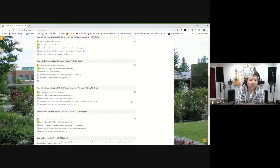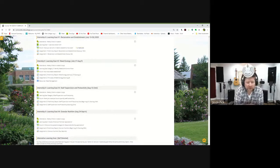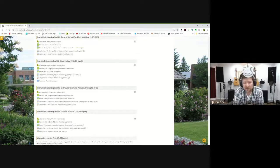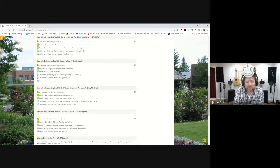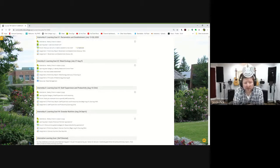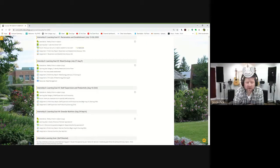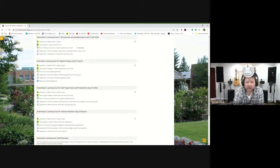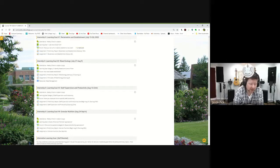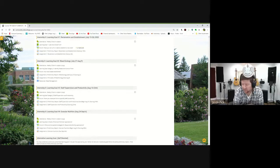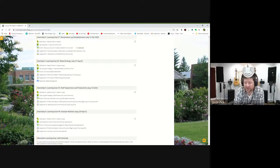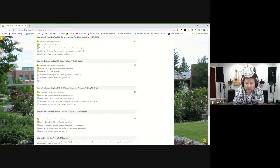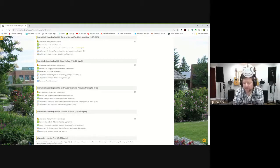You see how simple this is broken out. We've got four learning goals. Each learning goal takes two weeks long. The first is reclamation and establishment, the second weed ecology, third is staff supervision and productivity, the fourth is granular nutrition. The way I hope you look at these learning goals is the first week, which is your preliminary report, is kind of the planning stage.